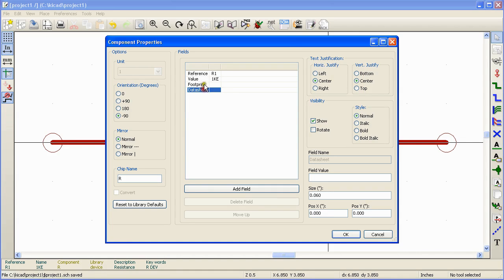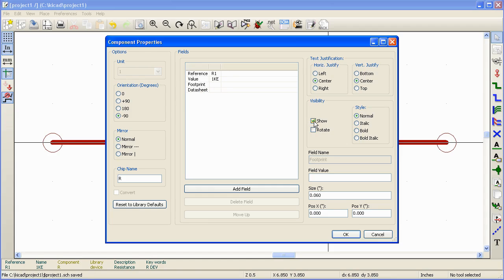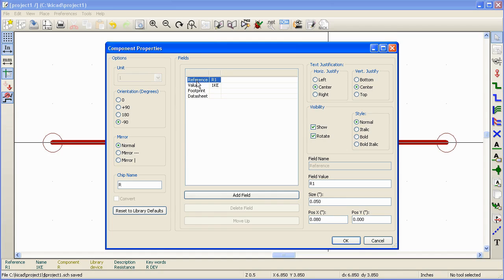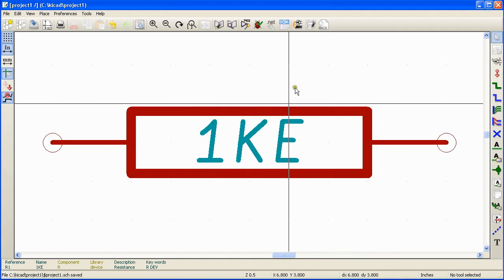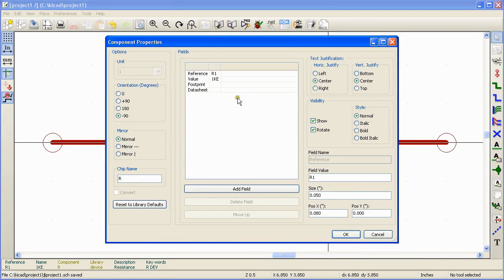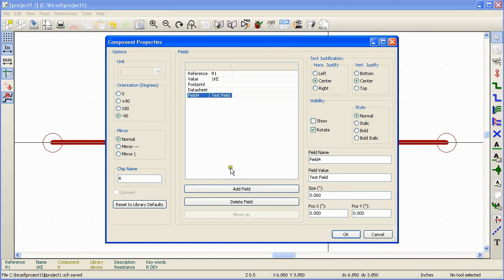So something that is common to all these fields is the show checkbox. If the show checkbox is checked, that means that particular field will be visible along with the component. Here reference is visible right now. You can uncheck this checkbox and click OK. The reference is invisible now. These are the four fields that are available by default, but you can always add more fields. You can delete a field by selecting the field and clicking delete field button.